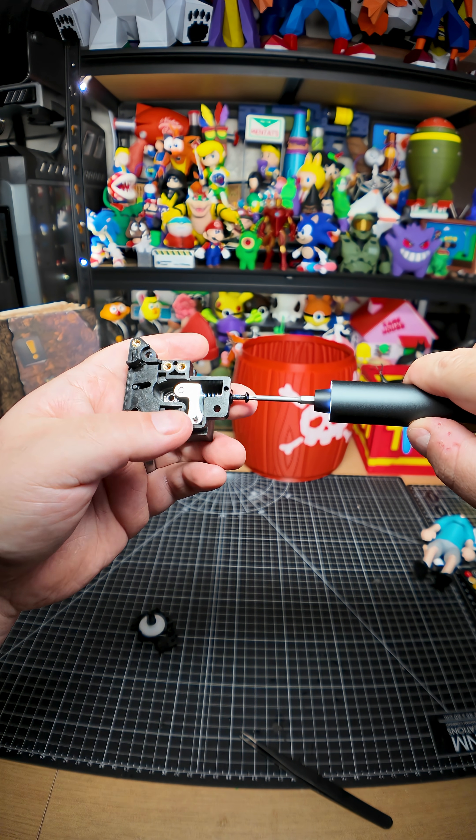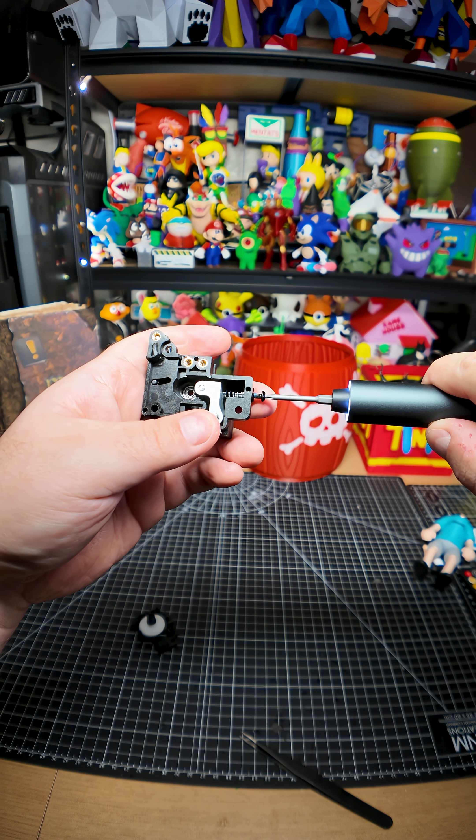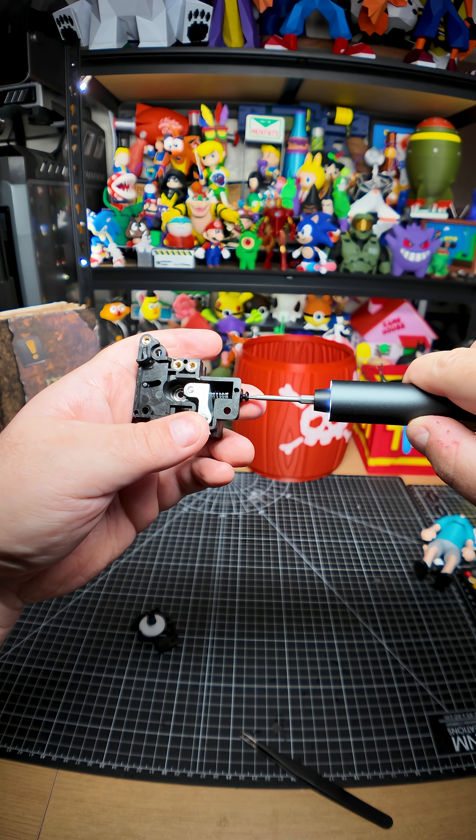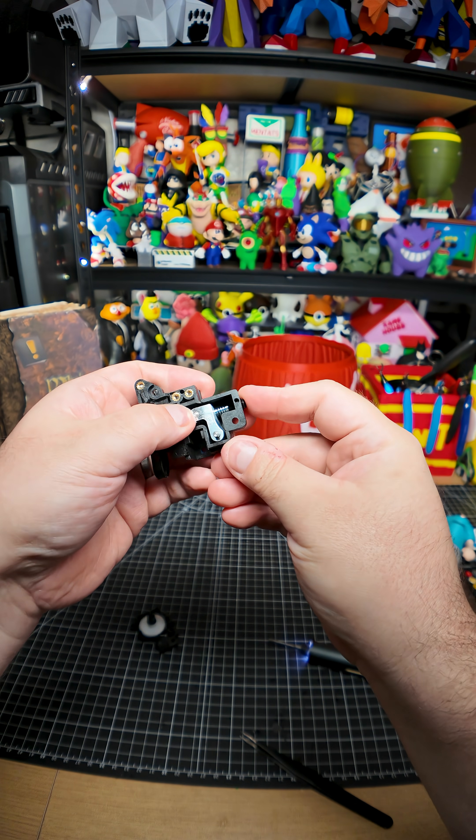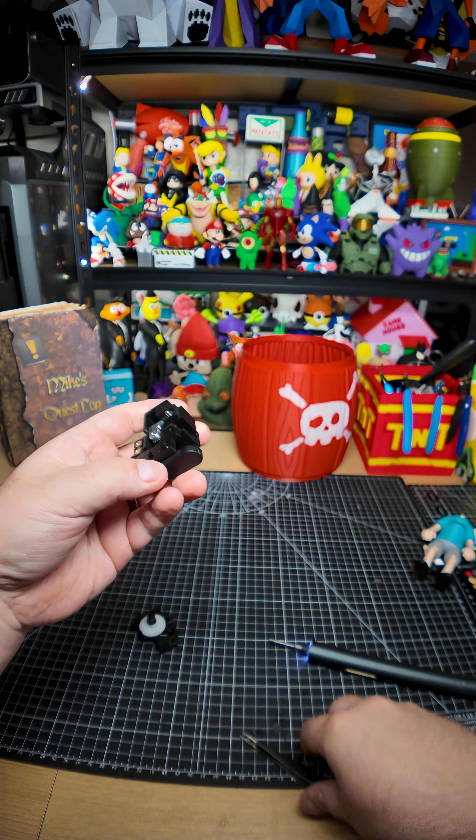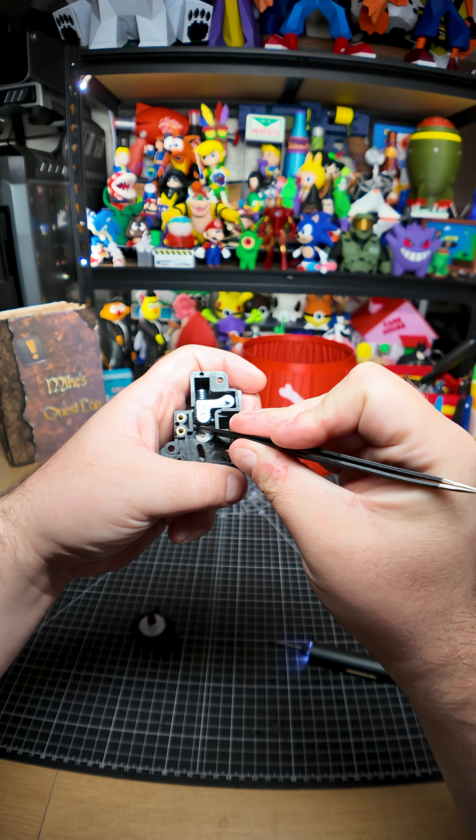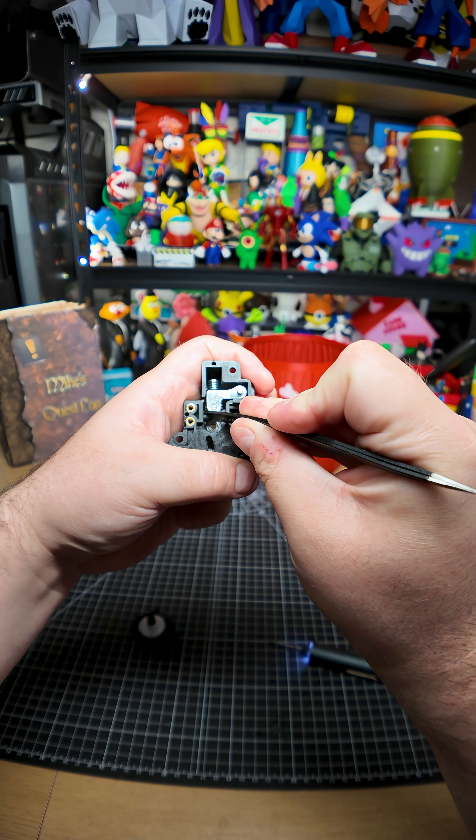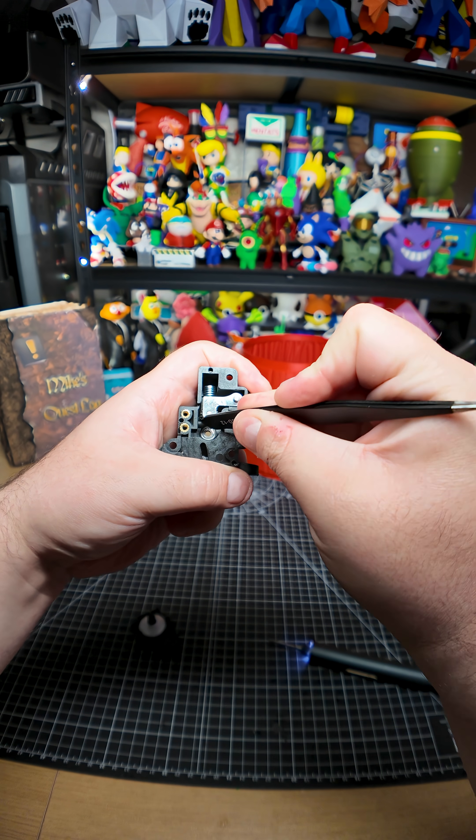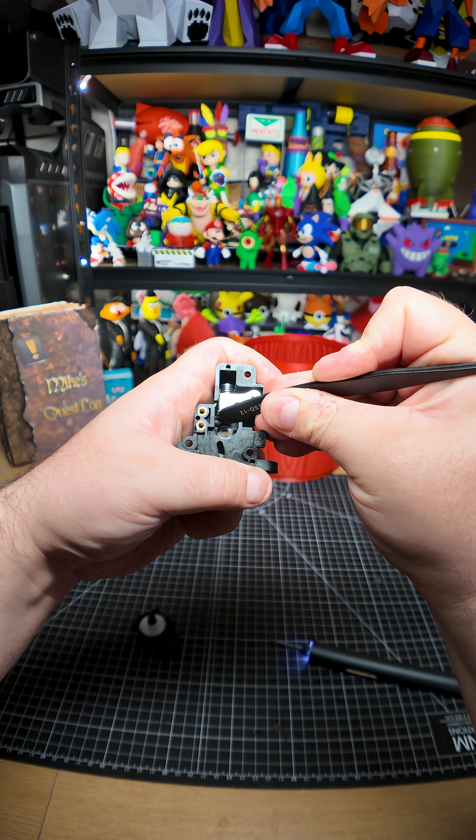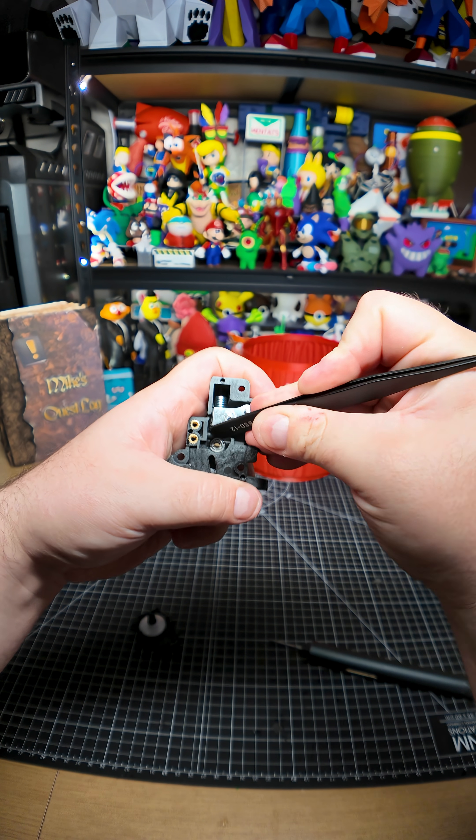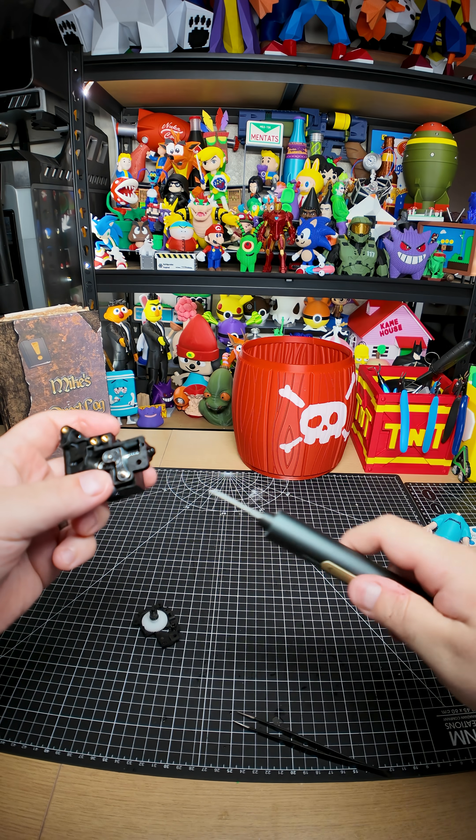Because the way I took it out, it was all the way down. So this is how it came from the factory. Like, this is pretty much not moving at all.